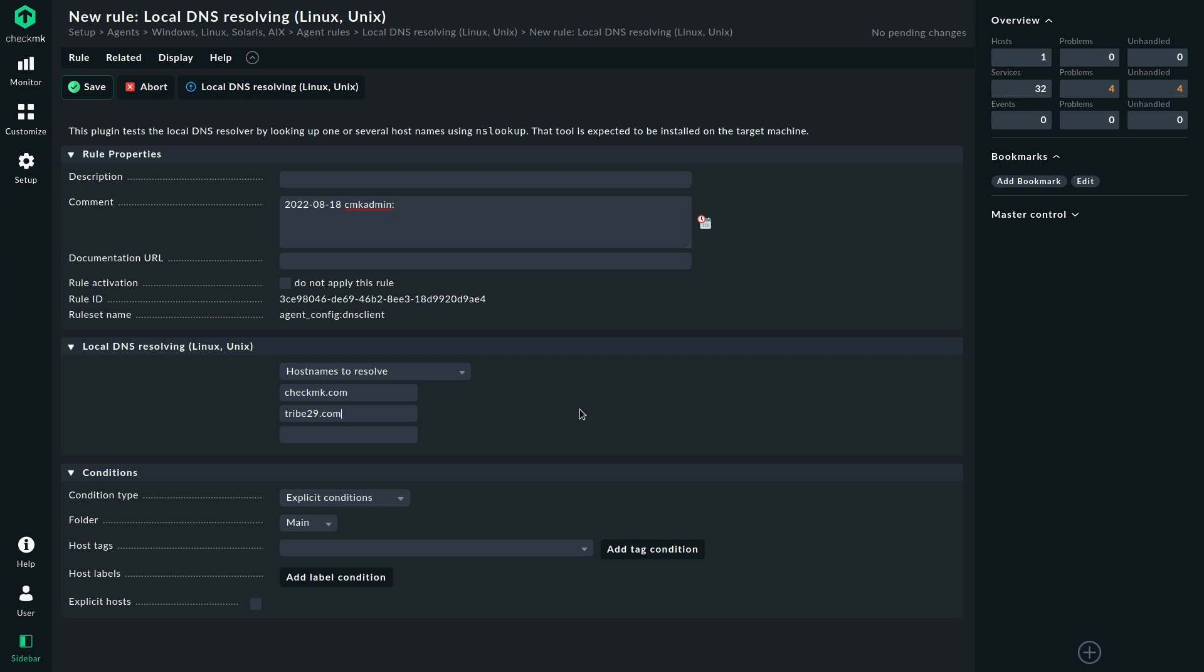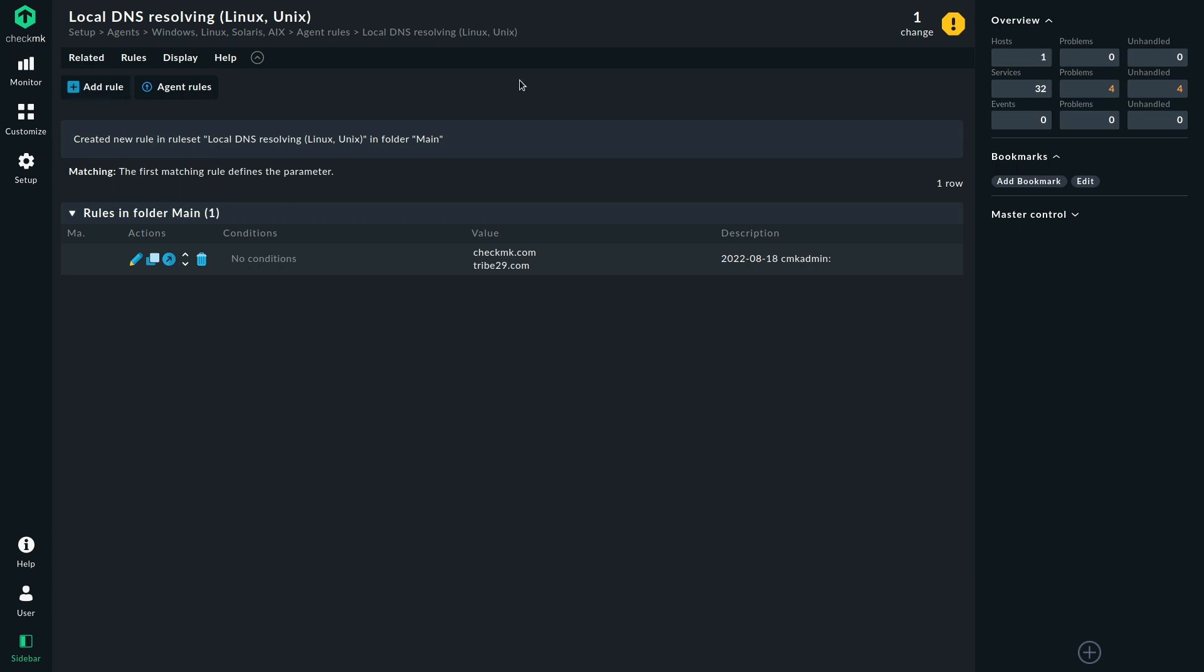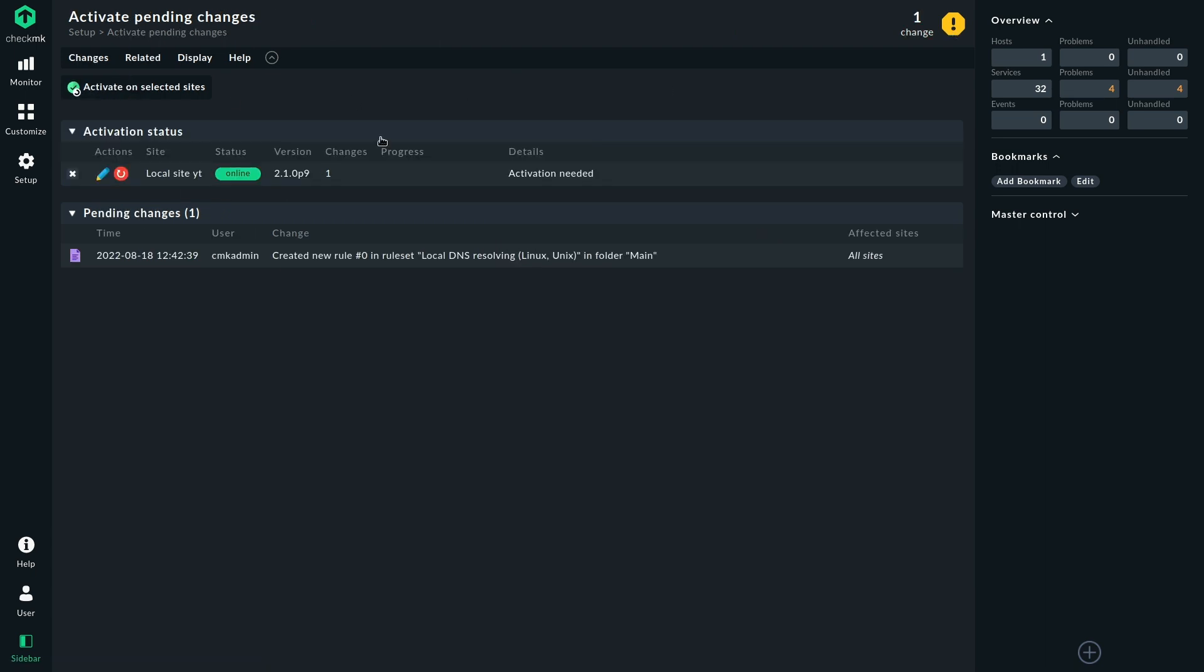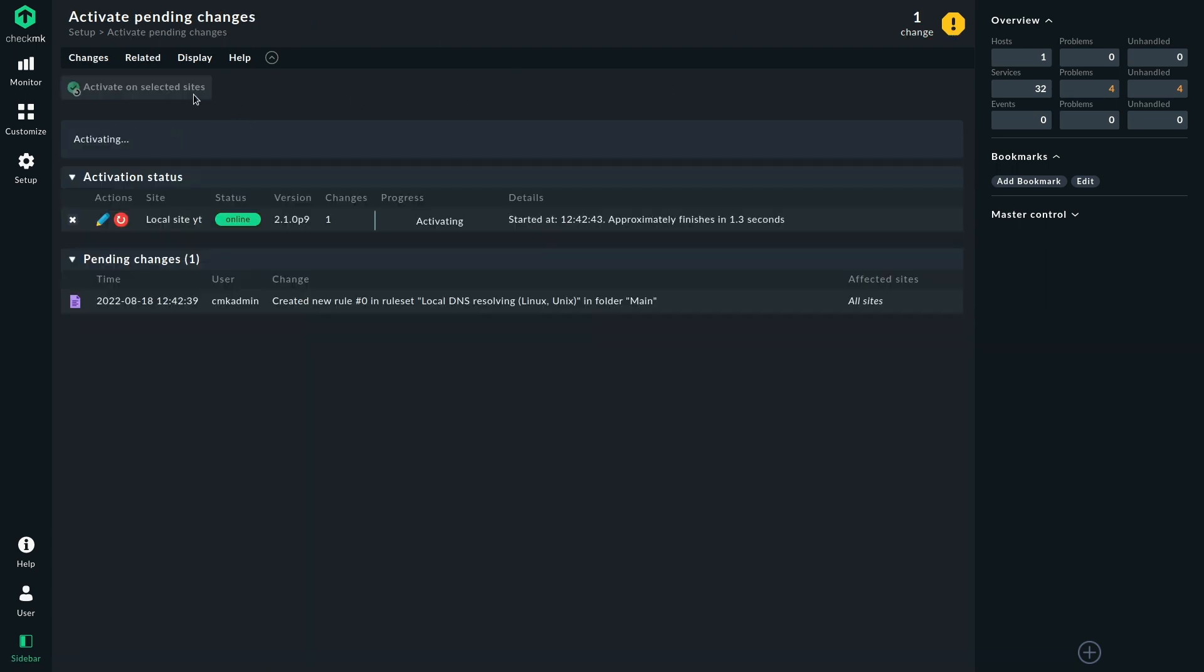So that's really all there is to do to configure the plugin. And with that, I'm going to save that rule. Activate changes and bake the agents.